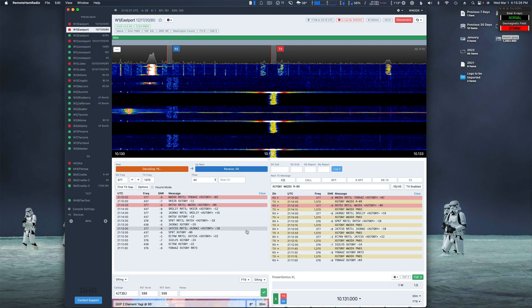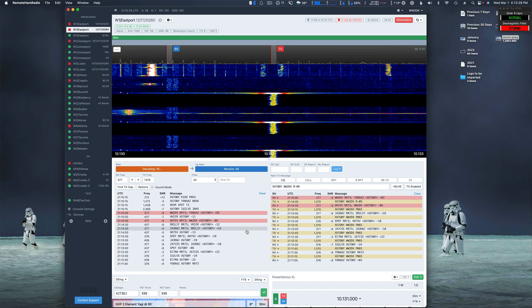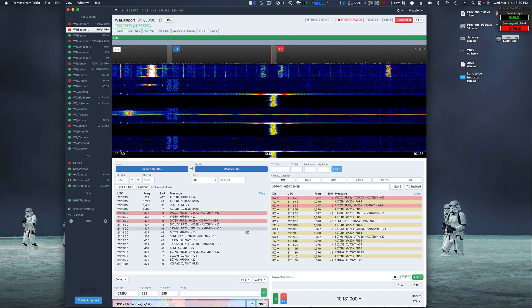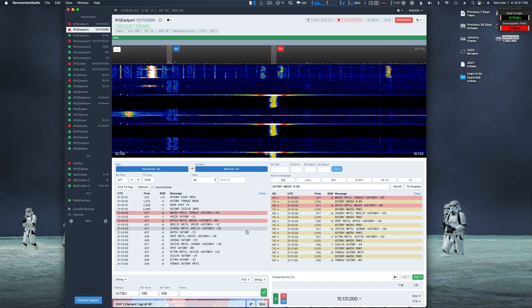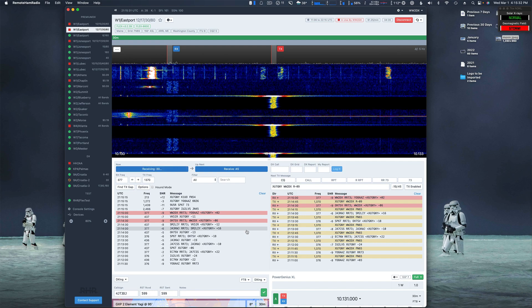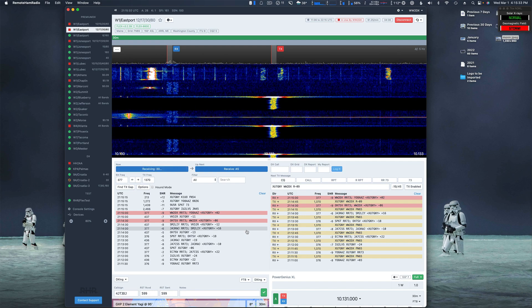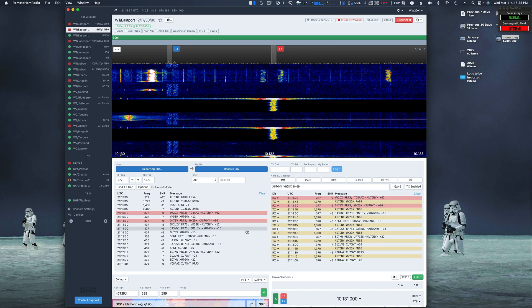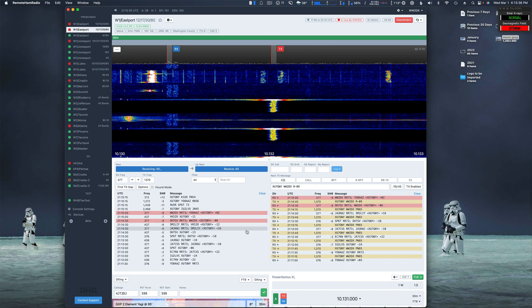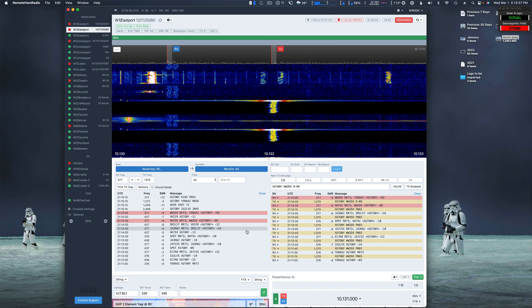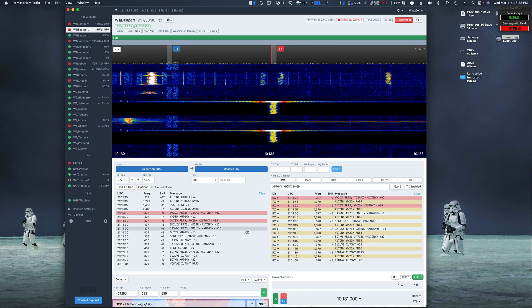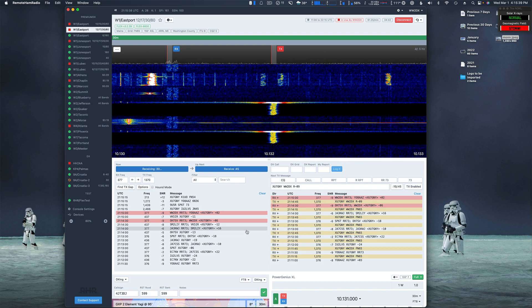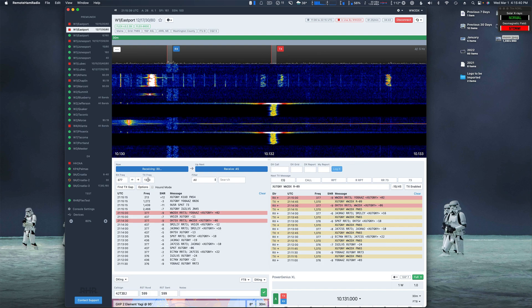So this is good. If a DX station is running MSHV mode and not hound mode, all you have to do is make sure you're transmitting above 1000 hertz. Yeah, we're at 1370.